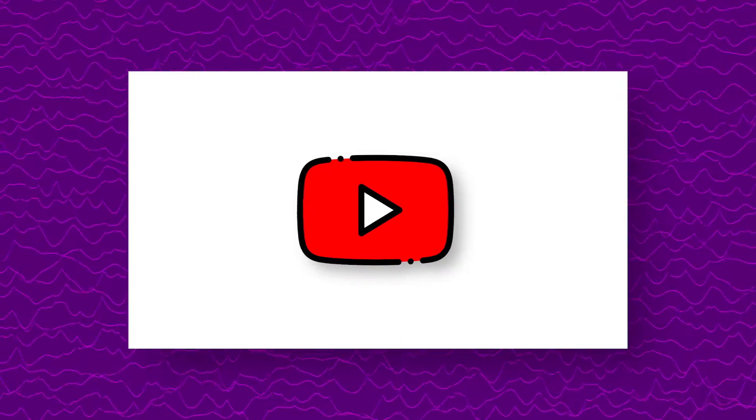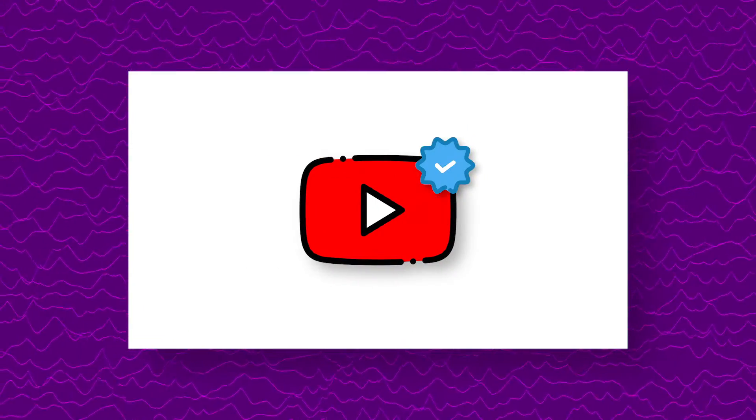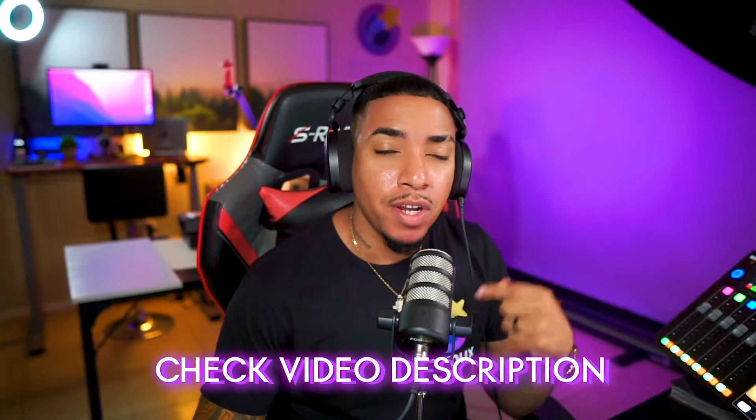So the very first thing that you want to do, especially if you've never live streamed to YouTube, is get your YouTube channel verified. I'll put a link in the description to a document that's going to walk you step-by-step to do that.